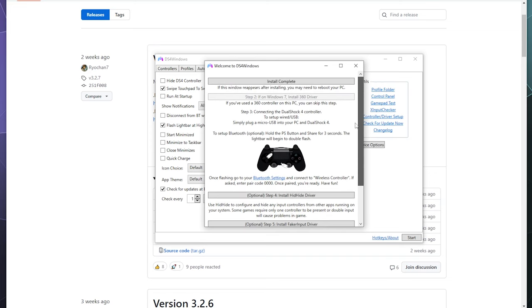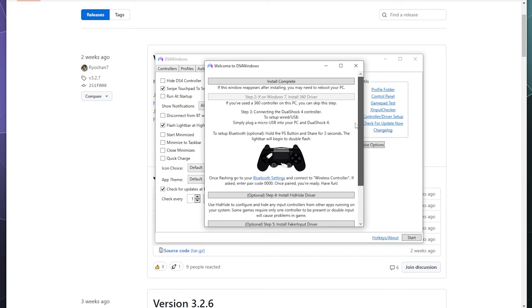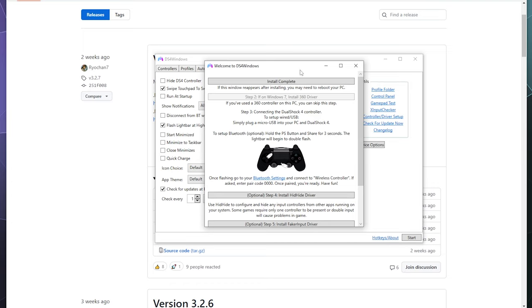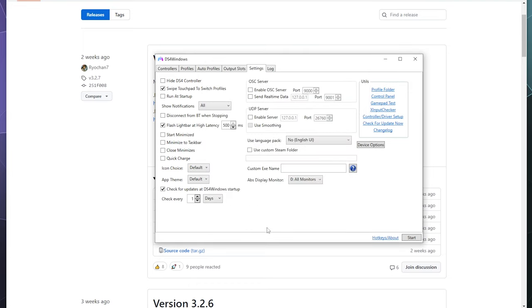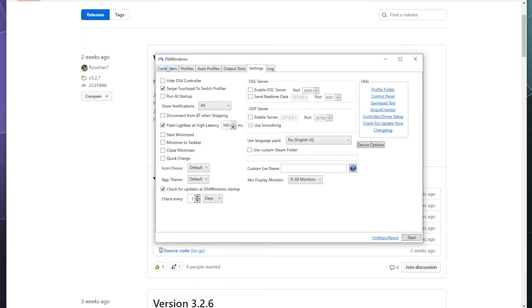So when that's done, for the most part, you don't need to do anything else for installing stuff. If you are using an older version of Windows, it would prompt you to install the Xbox 360 driver, because this primarily functions off of pretending like your PS4 controller is an Xbox controller. But we don't need to do that because it's built into Windows 10 and 11. So that should be it. You also got some optional drivers you can play around with, but we don't really need those.